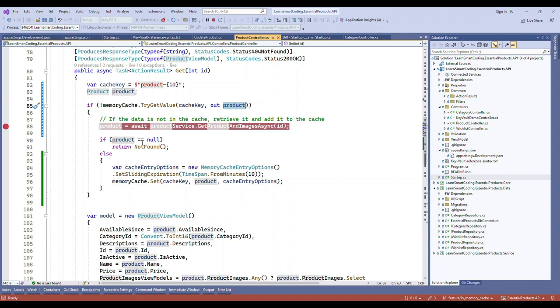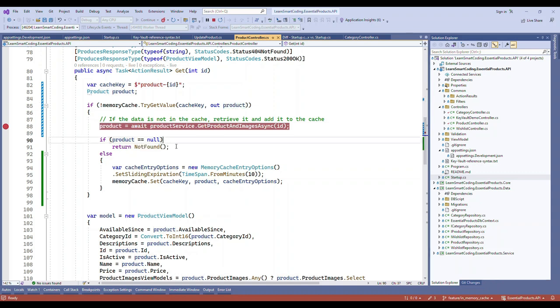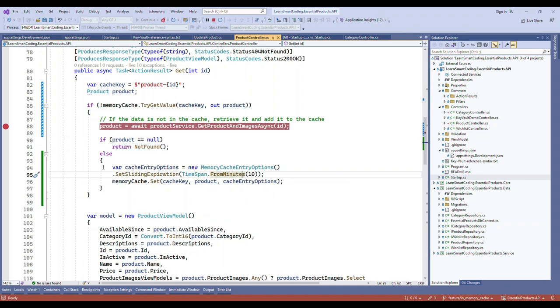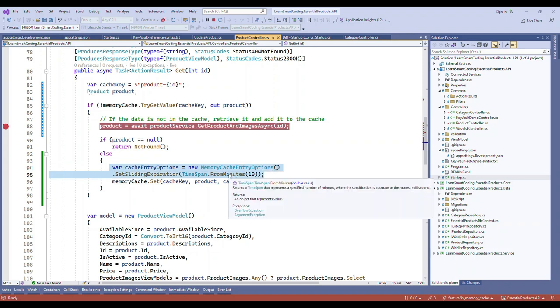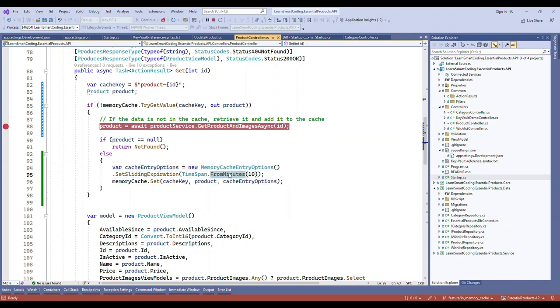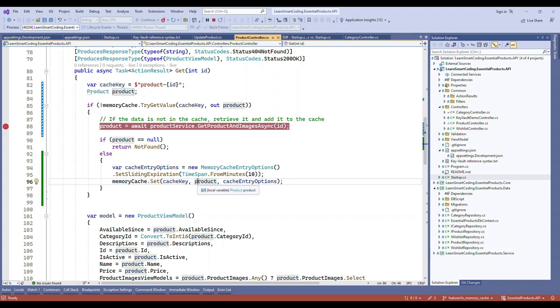But if it is present in the database for the first time, we create an option to store this data for 10 minutes. This can be hours, minutes, seconds—as per your need you can change it. Then we will set it in the cache by passing the key, the product data, and then the cache options. Once this is done, the rest is the same.